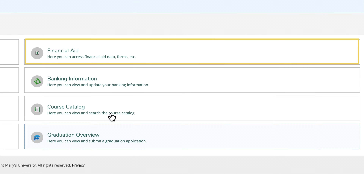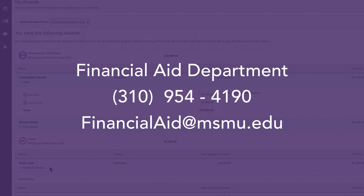If you do not see awards, scholarships, or loans that you were anticipating, be sure to contact the financial aid department.